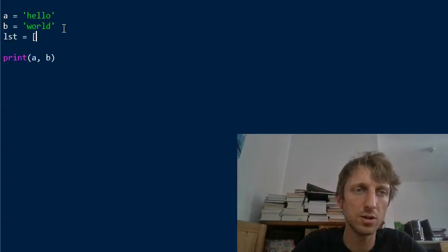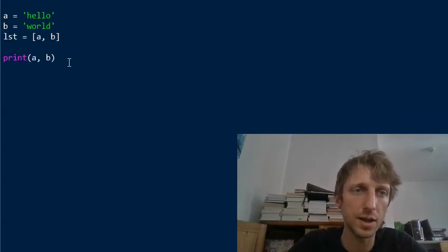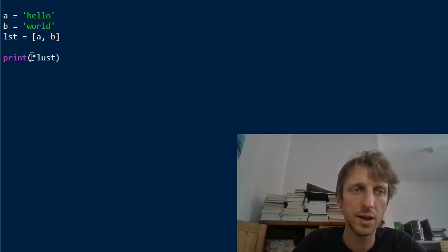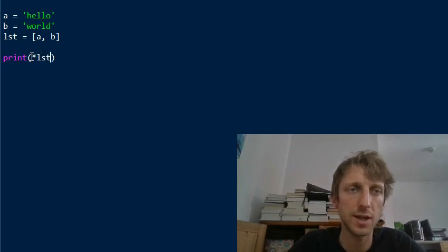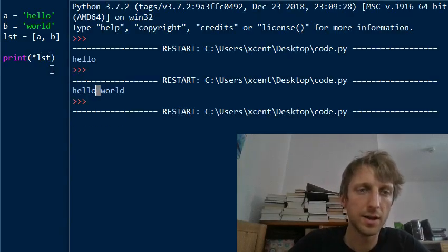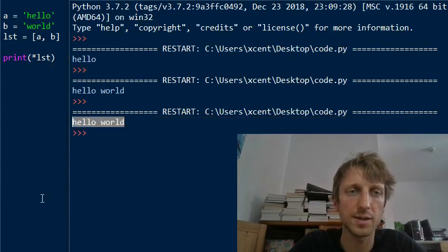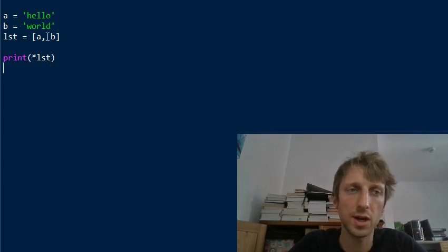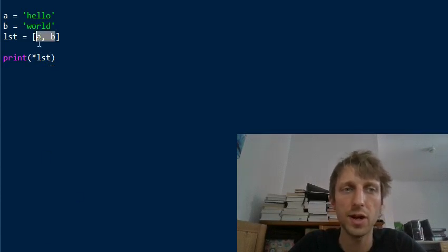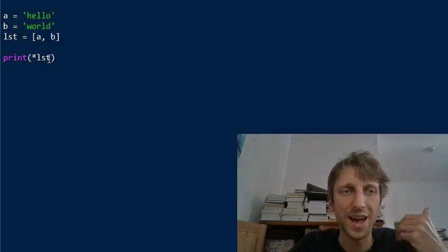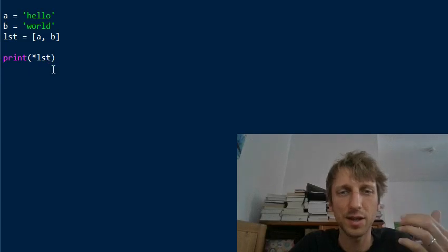If you have a list of the two objects a and b, you can unpack the list objects into the print function with the asterisk operator. Now you can print it and get the output.